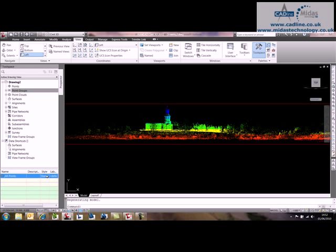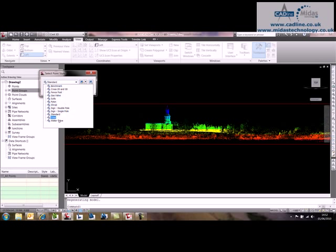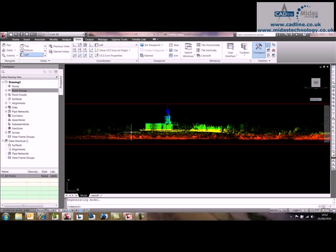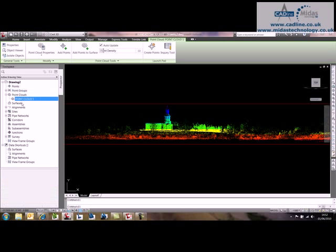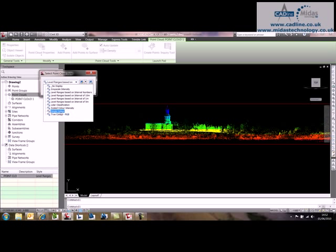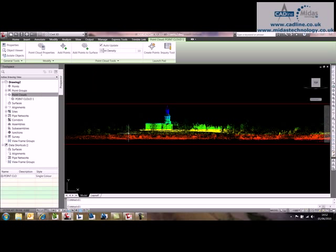Let's change that back. Let's just cancel that one. Wrong button. Let's just go back to point cloud and change that to single color. Do a regen.